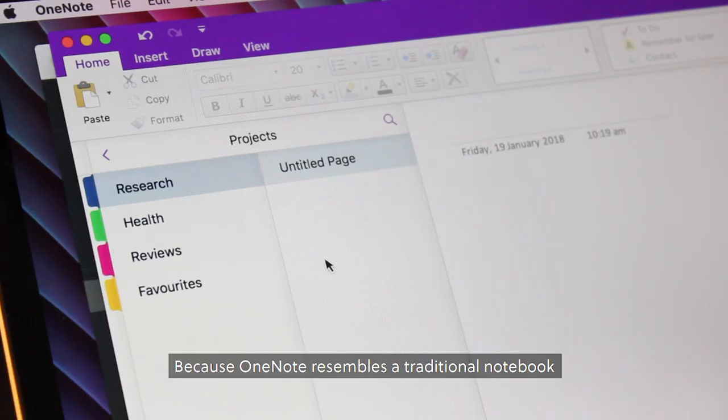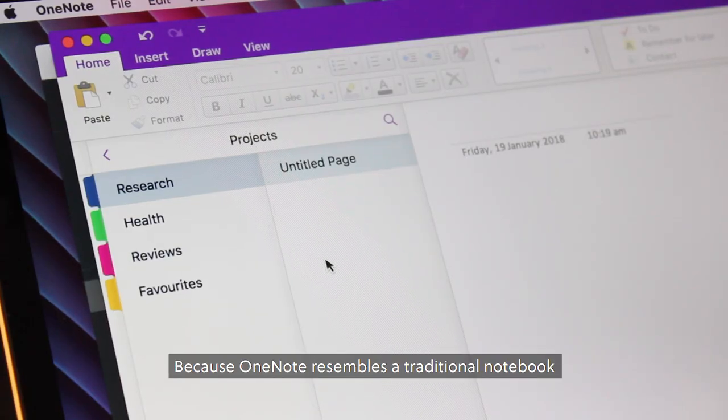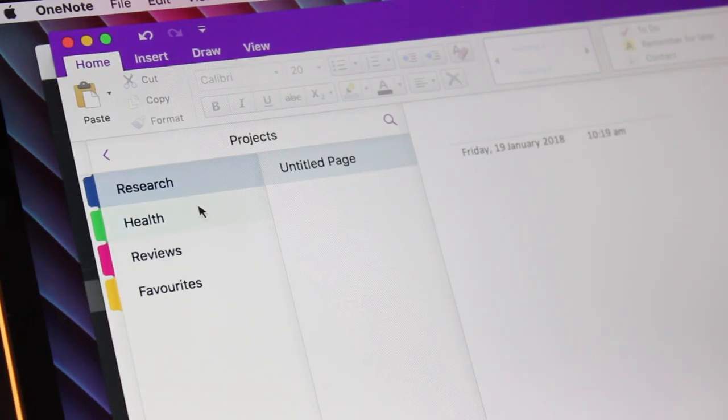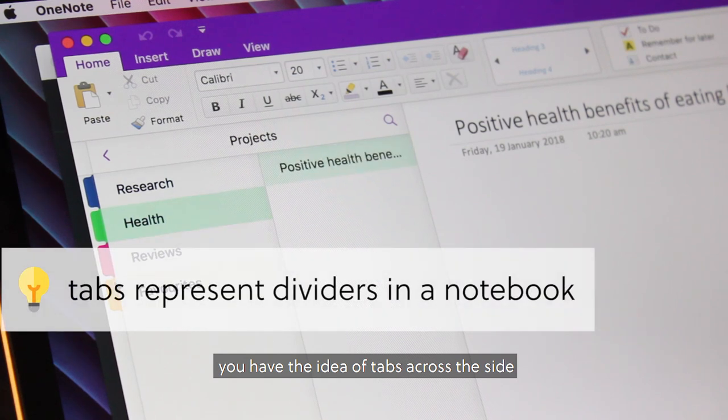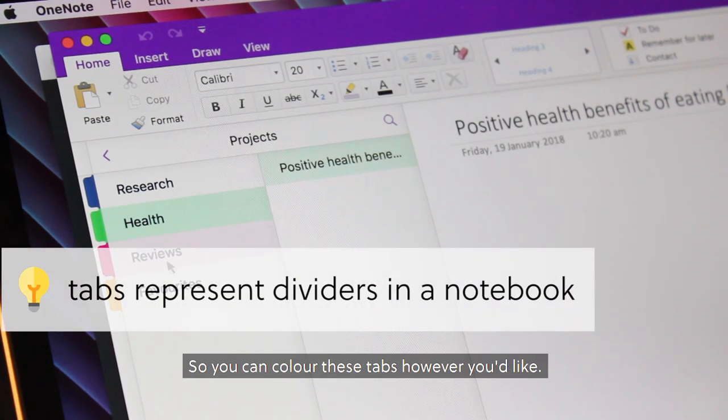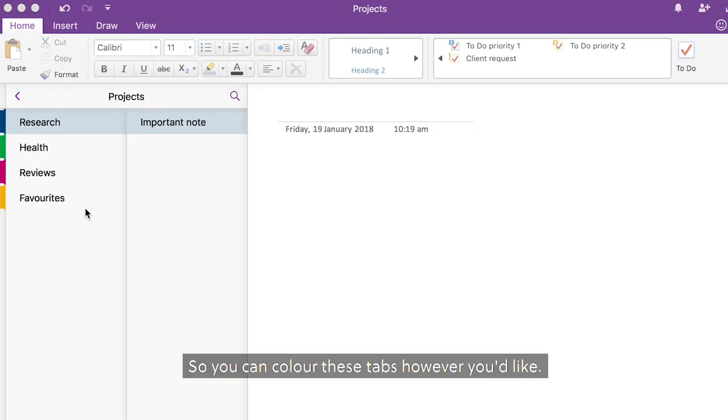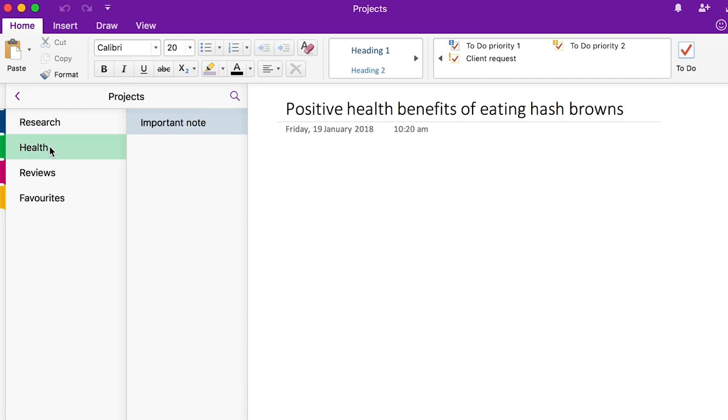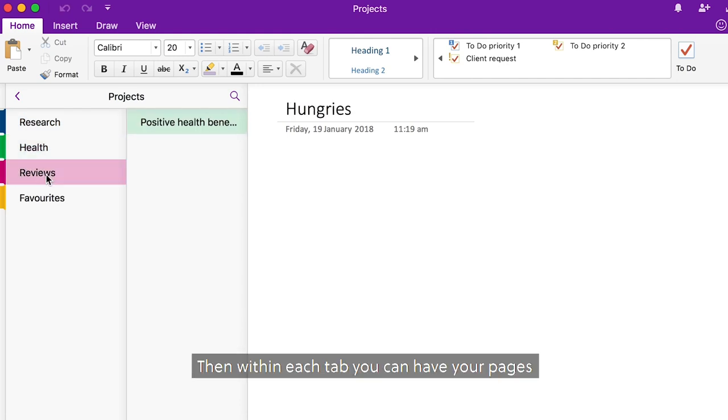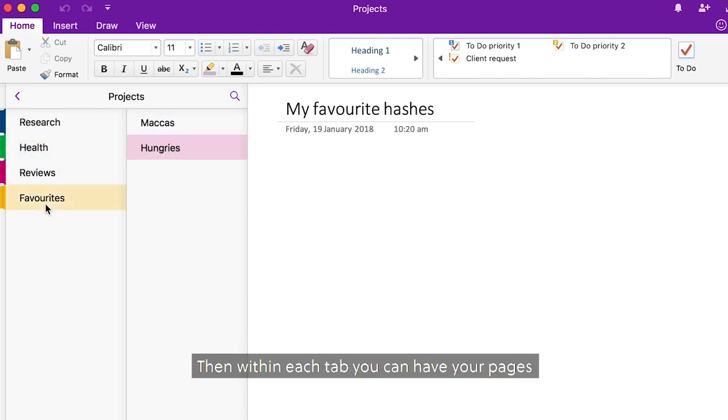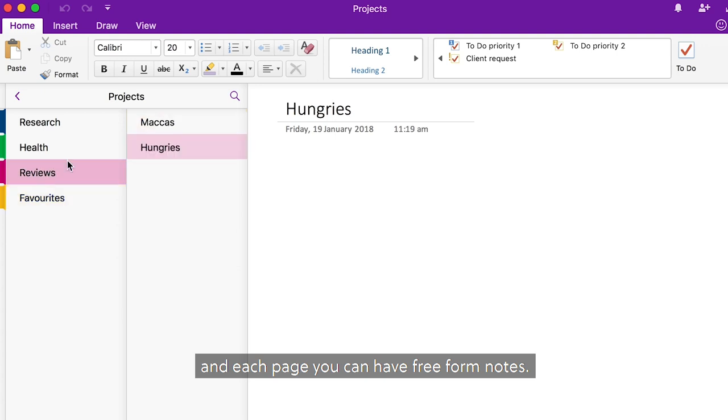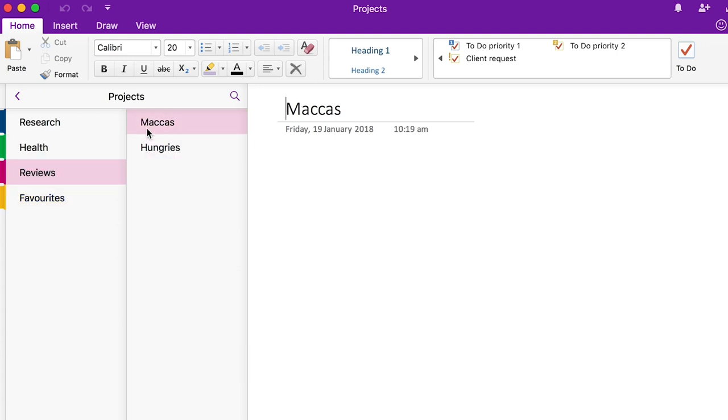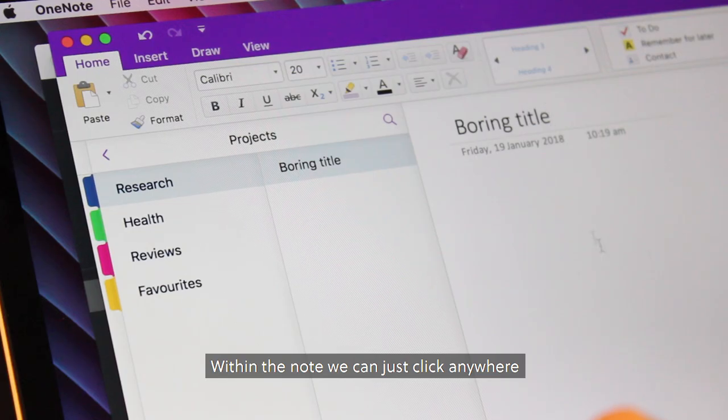Because OneNote resembles a traditional notebook, you have the idea of tabs across the side. So you can color these tabs however you like, then within each tab you can have your pages, and each page you can have free-form notes.